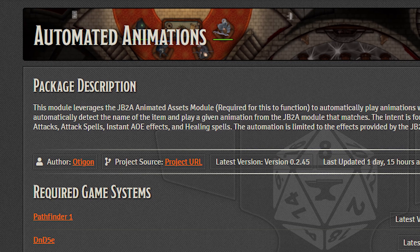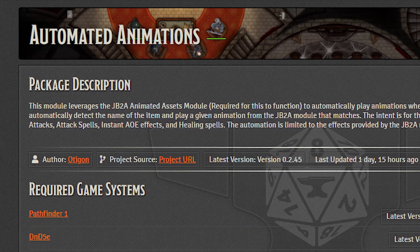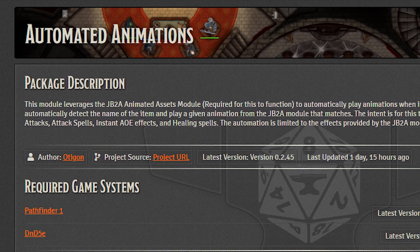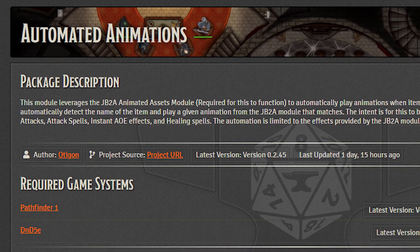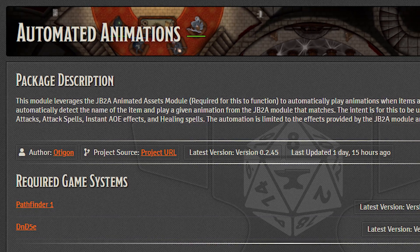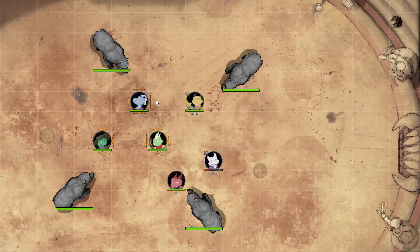That's where the Automated Animations module comes into play. This module is a sort of companion module to JB2A, made by a different author. It's still pretty new, so it doesn't support all the effects of JB2A, but what it does do at the moment is still great.